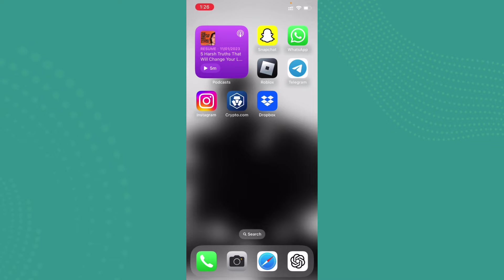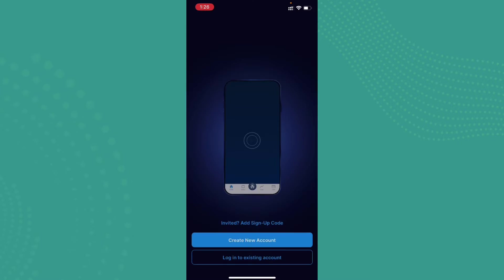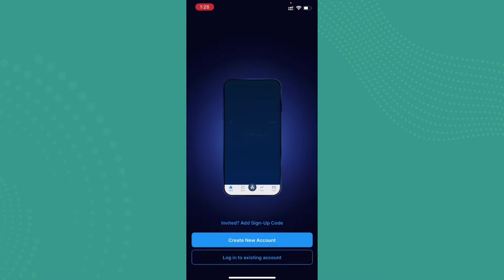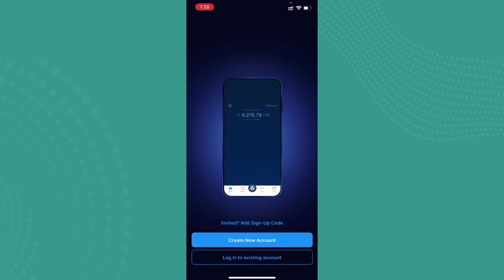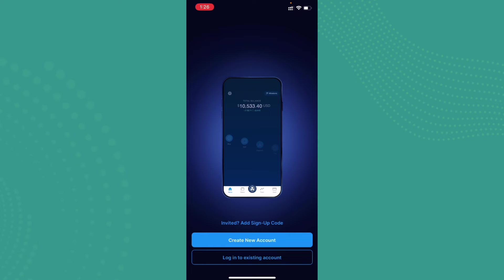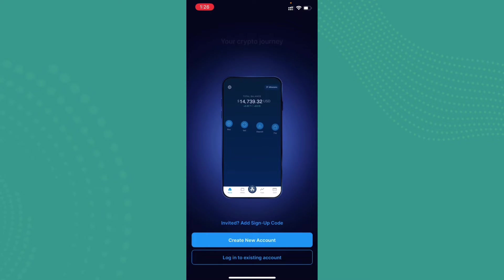So to get started, first of all make sure that you have installed the crypto.com application on your mobile phone. Once it's done, go ahead and open it. You can also create an account for crypto.com from the official website.